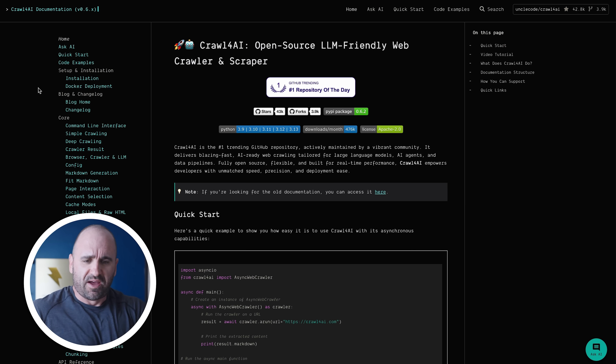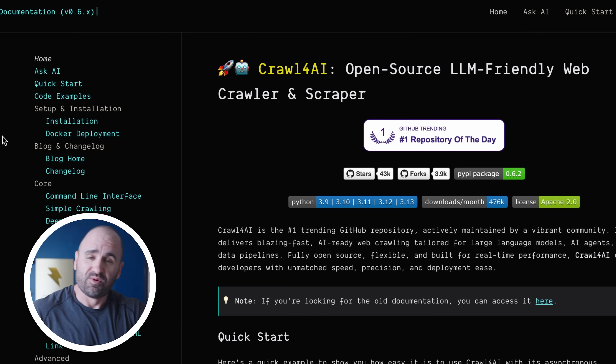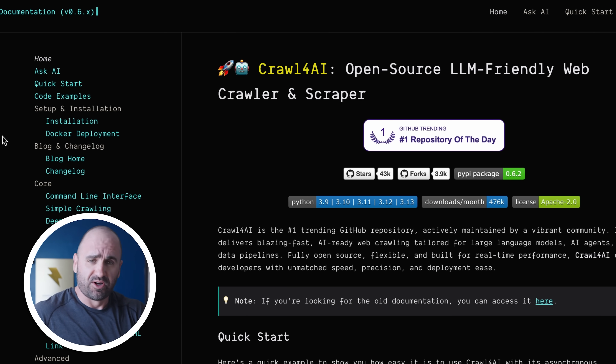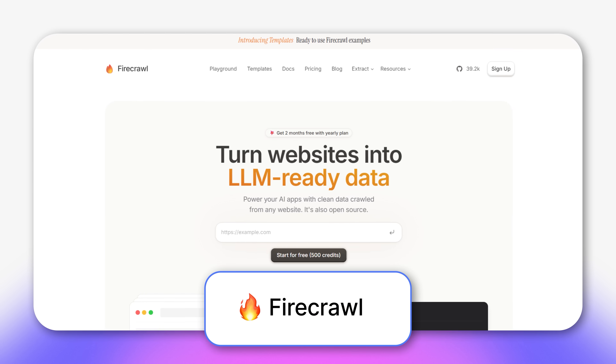You're going to want to navigate to Crawl4AI, which is the open-source crawler that we're going to be using today. This is one of the top crawlers that I've found to be great. There are a number of them out there like Firecrawl, which obviously is also making waves when it comes to that.